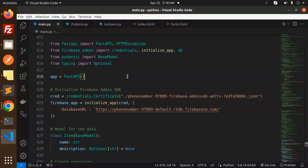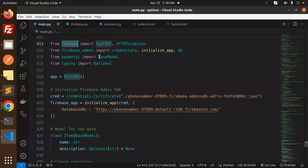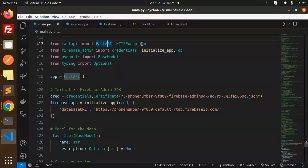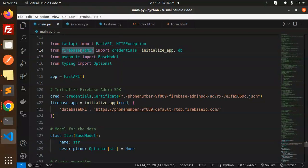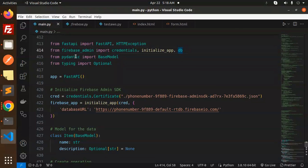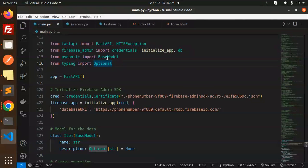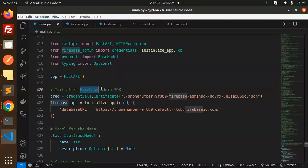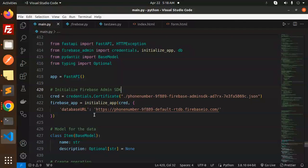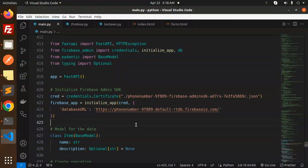Let's dive into the code level. Here we have the Fast API import from Fast API and HTTP exception, then Firebase admin credentials, initialize app, and DB. Using the Pydantic model import from the base model and typing optional. Initialize the Fast API, then initialize the Firebase admin SDK with your certificate and database URL.